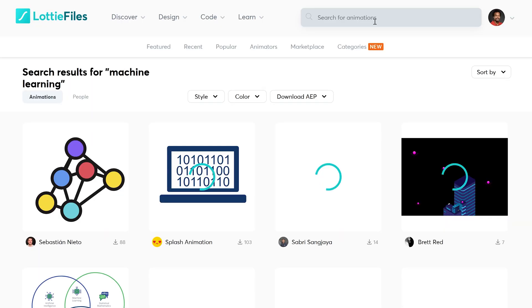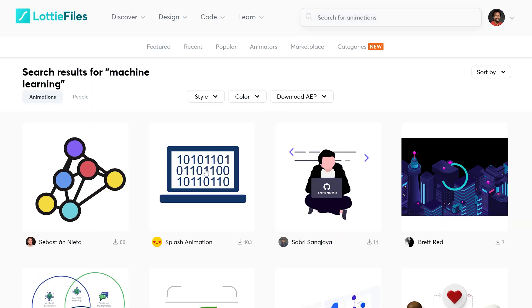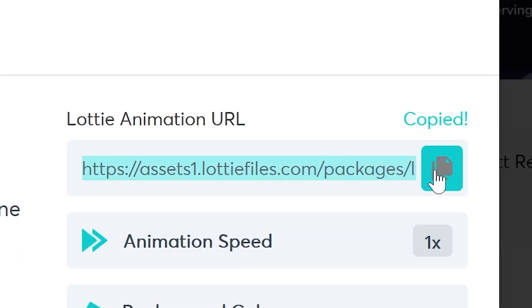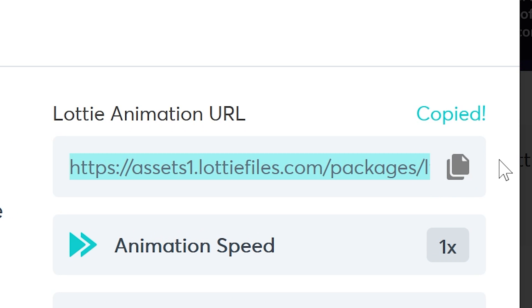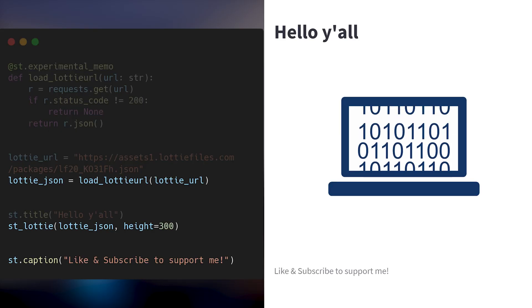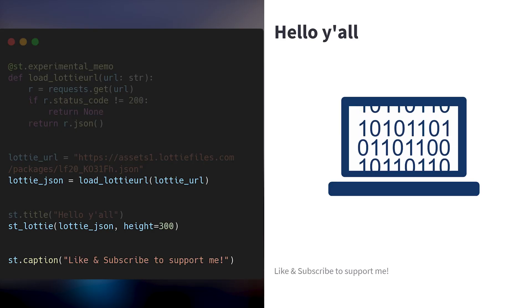Go to their website, check out the animations, then find the URL to the JSON specification. In this example, we are going to download it on the fly using the requests library.